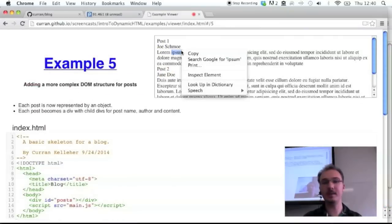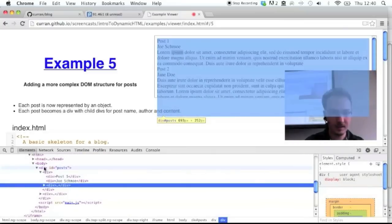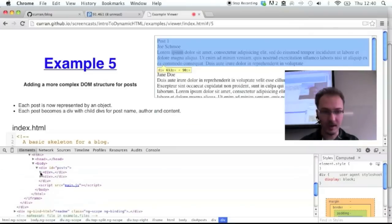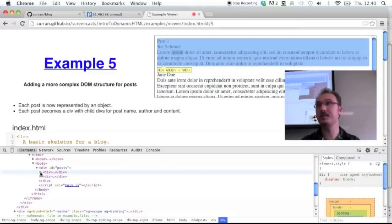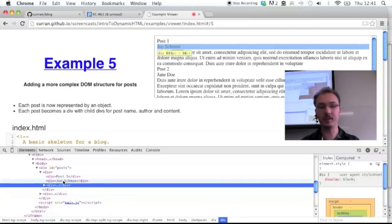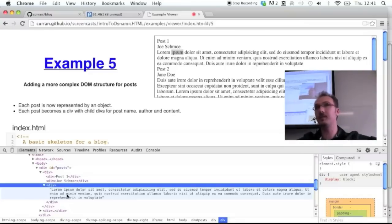If you look at the elements now, this is the original div created by the HTML, and inside it we have two divs — one for each post. Inside each post div we have the name, the author, and the content of that post. This is how you can create this more elaborate HTML structure with JavaScript from data.